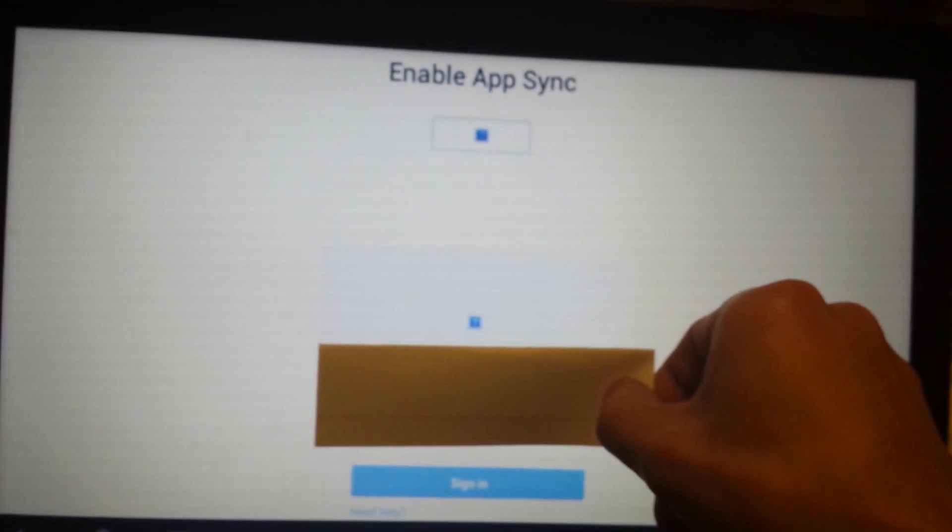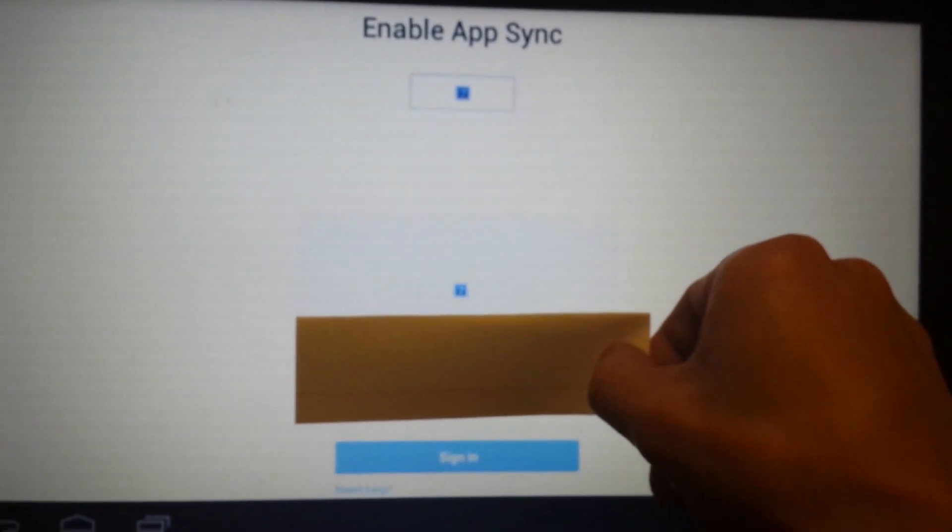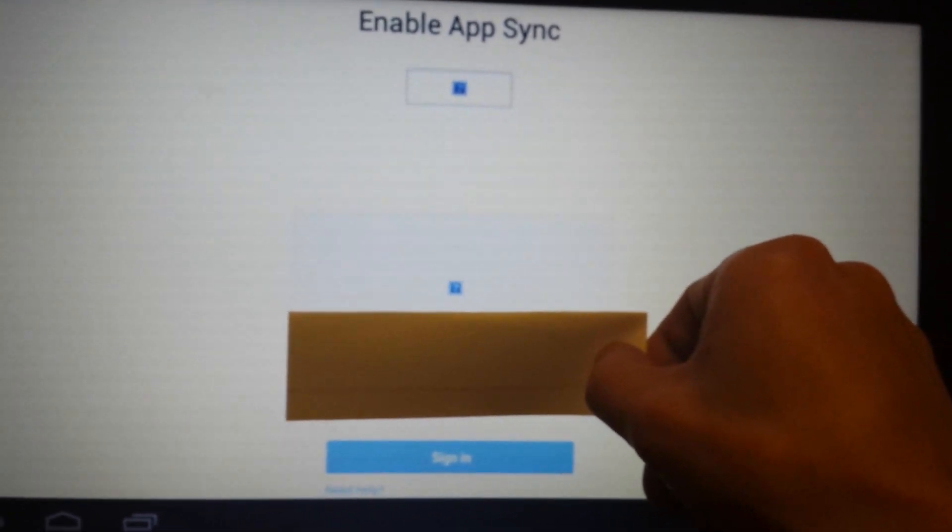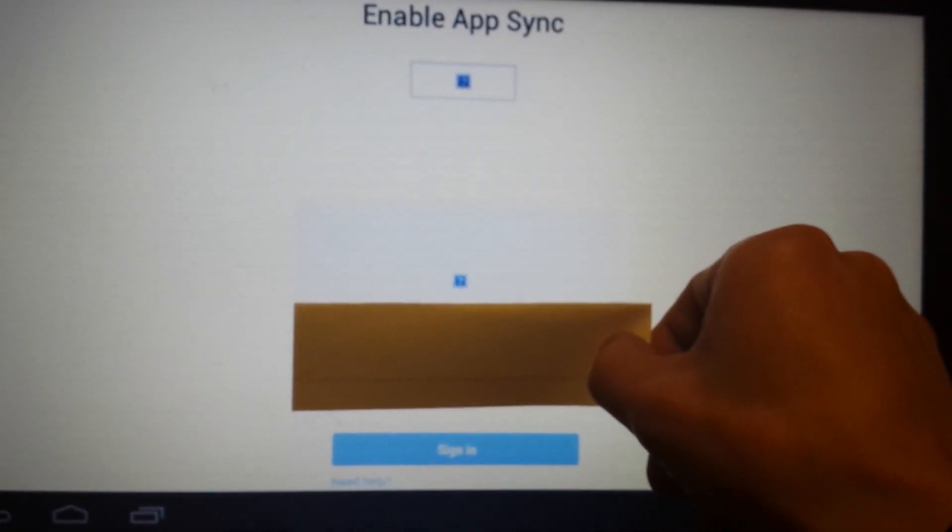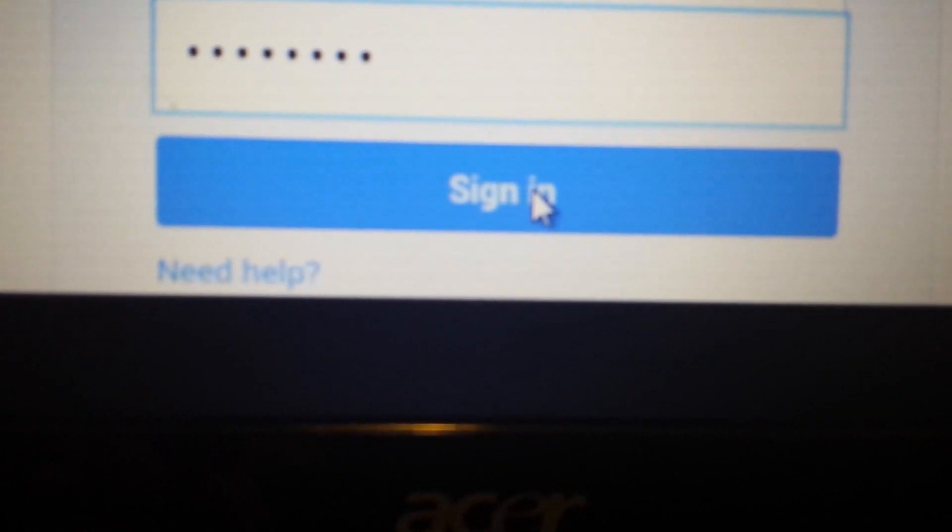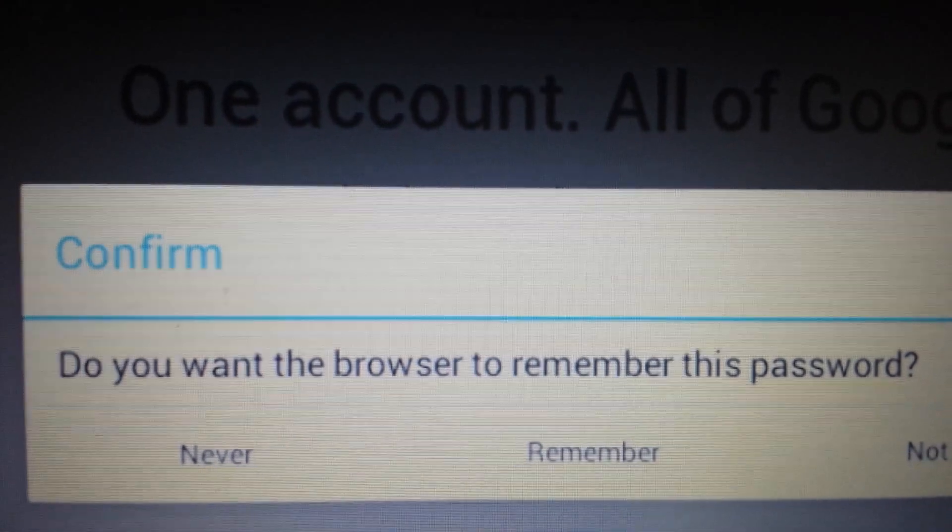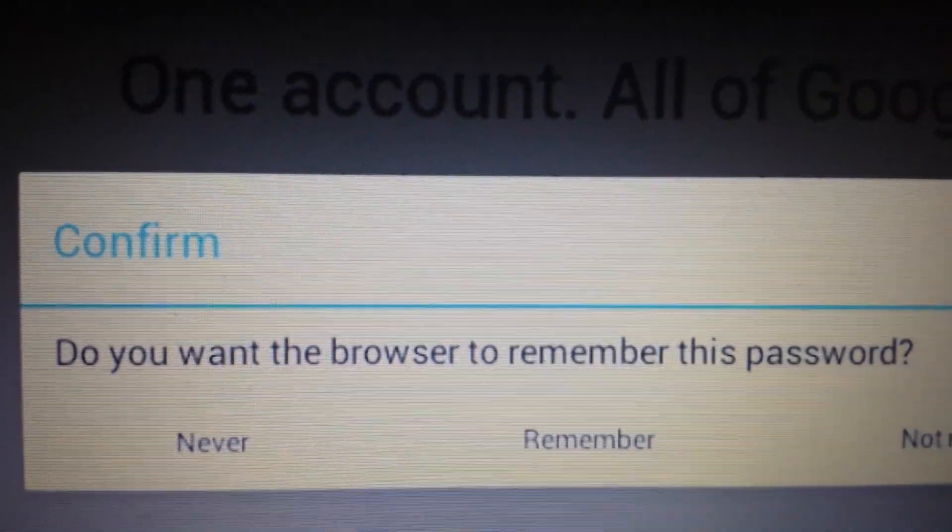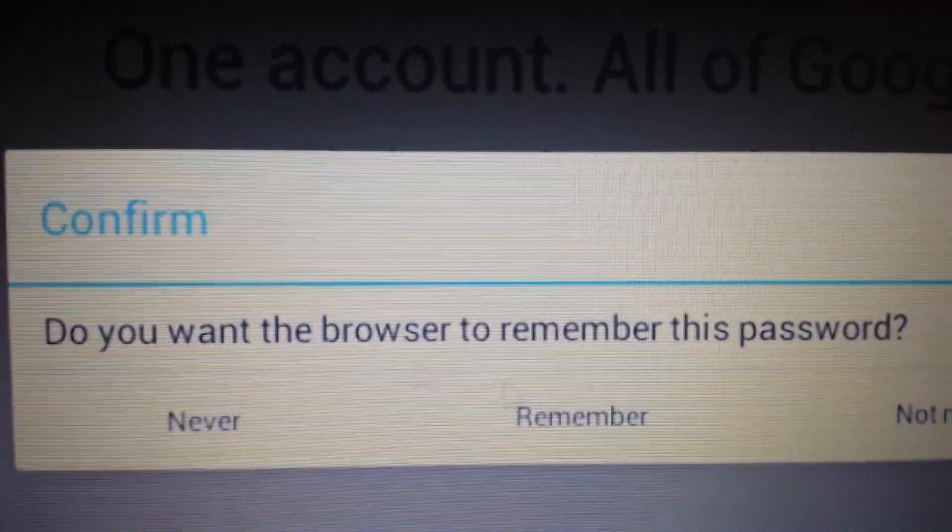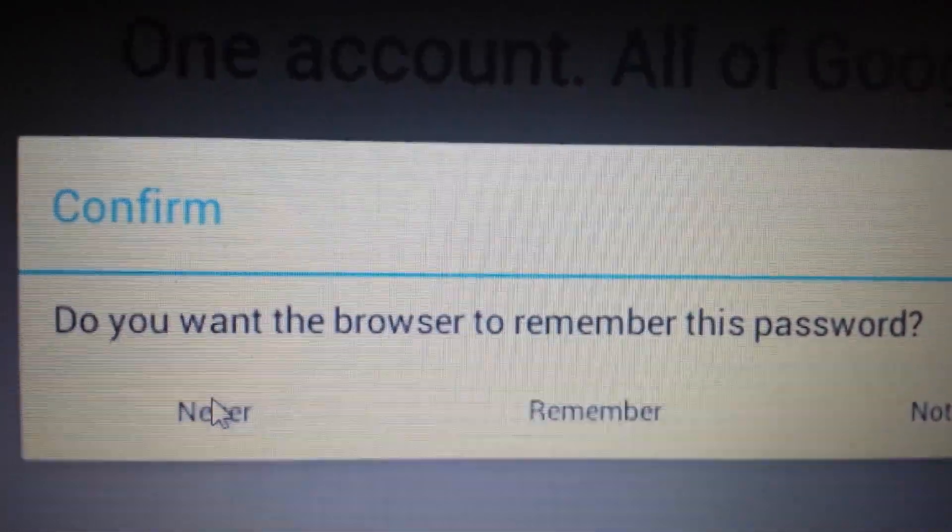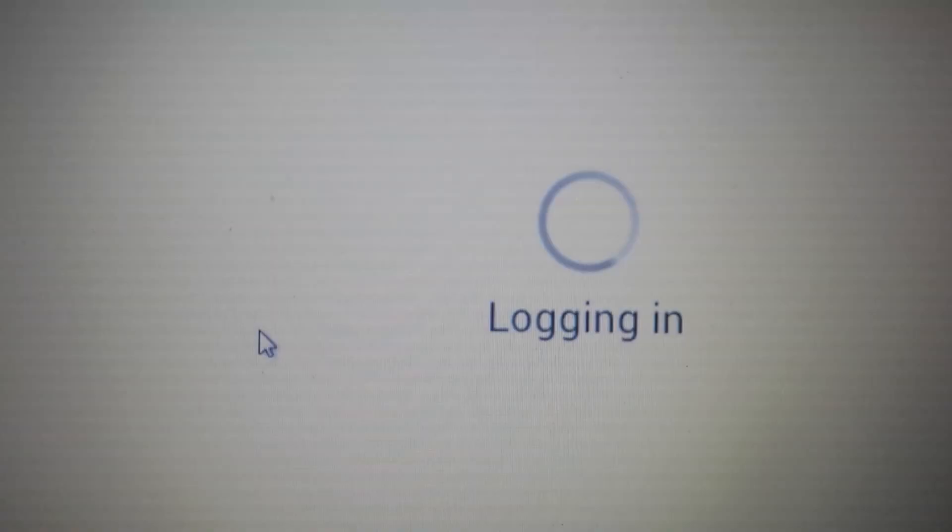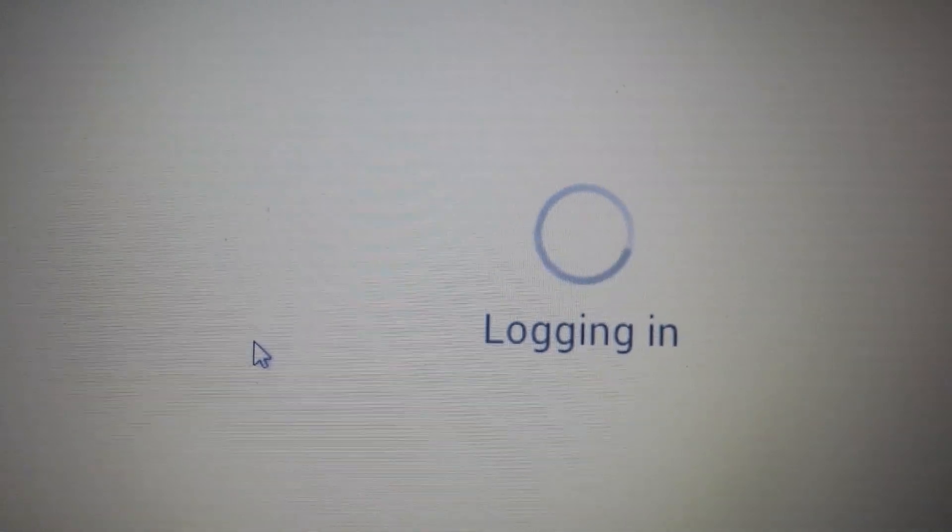Okay, so now this will pop up enable app sync and I'm covering my email address. But what we have to do from here is just put in your password and click sign in. And then you have this message that will pop up. Do you want your browser to remember this password? I always click never. You can pick whatever you want. Let it log in.